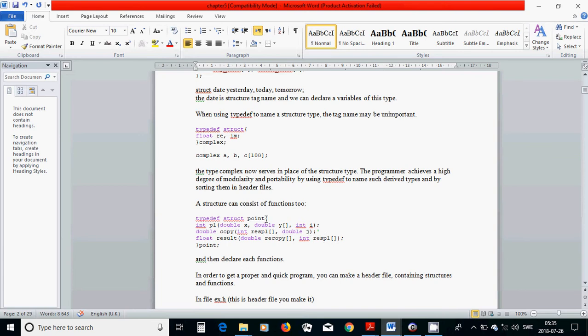At the end, you can use the same name or another name, and then 'point' is going to be the local macro identifier in your program because you have used type definition.